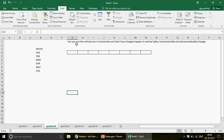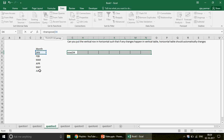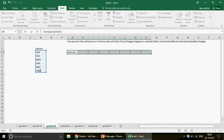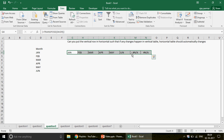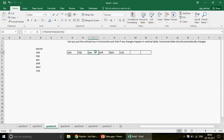Question three: put the vertical row into a horizontal one such that if any change happens in the vertical table, the horizontal table automatically updates. This is exactly the same concept — use TRANSPOSE or INDIRECT as explained in question one. Write TRANSPOSE in the formula bar, press Ctrl+Shift+Enter. For errors you can give them a white font or hide them. Any changes made in the source will reflect automatically.